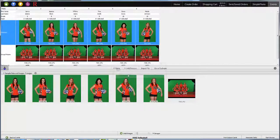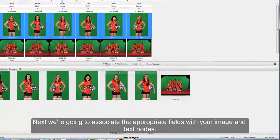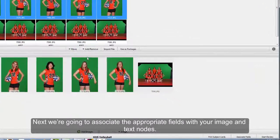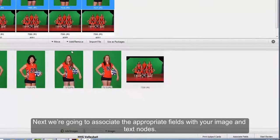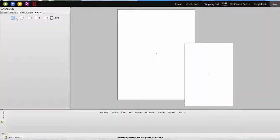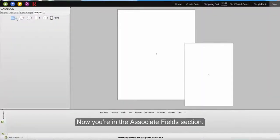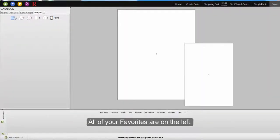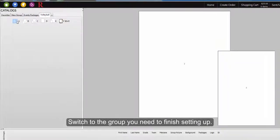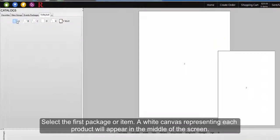Now we're going to associate the appropriate fields with your image and text nodes. Click Associate Fields in the lower right corner. Now you're in the Associate Fields section. Switch to the group you need to finish setting up. Select the first package or item. A white canvas representing each product or package will appear in the center of the screen.